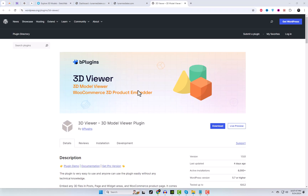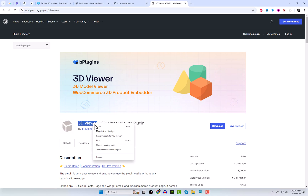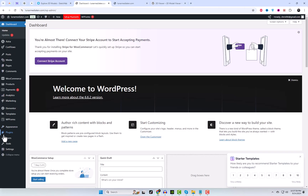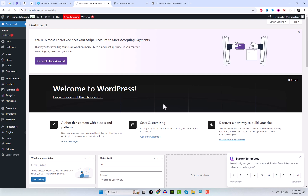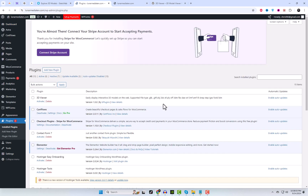The easiest way to add 3D models to your WordPress site is through a plugin. We'll use the 3D Viewer Max plugin, which allows you to upload and display 3D models using simple shortcodes.